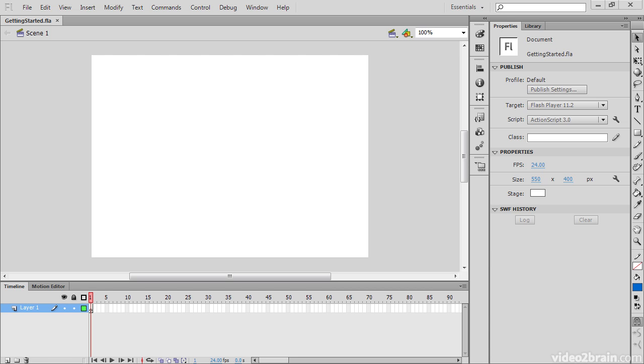The Flash Professional interface contains a variety of useful panels and other structures which allow us to work effectively within the program.